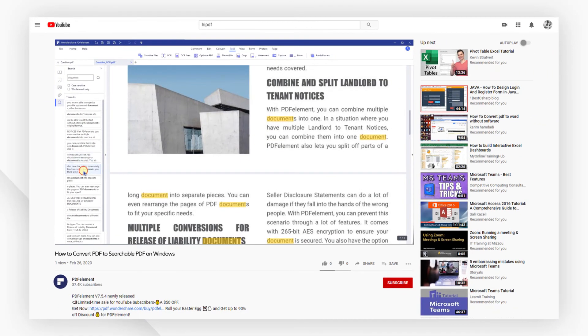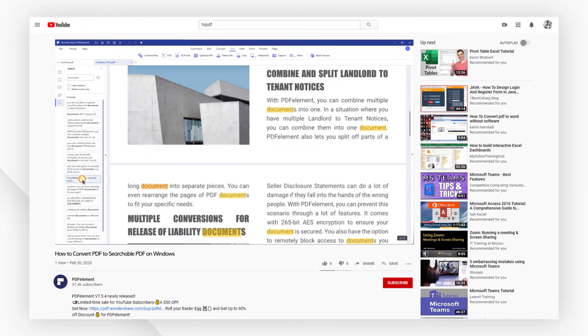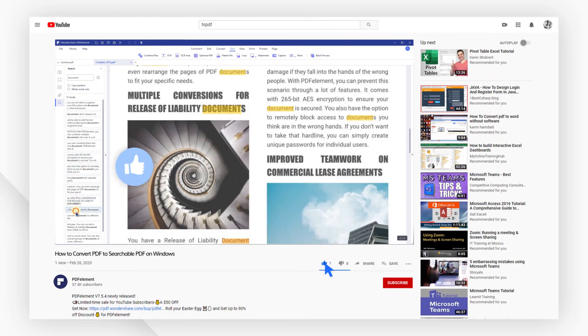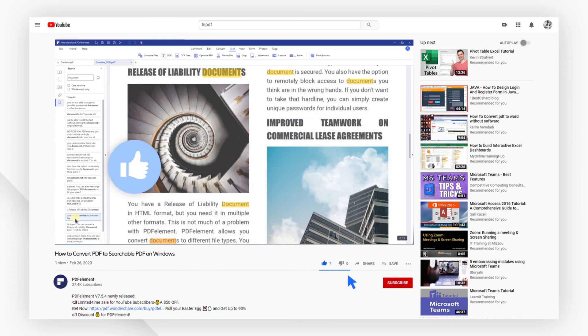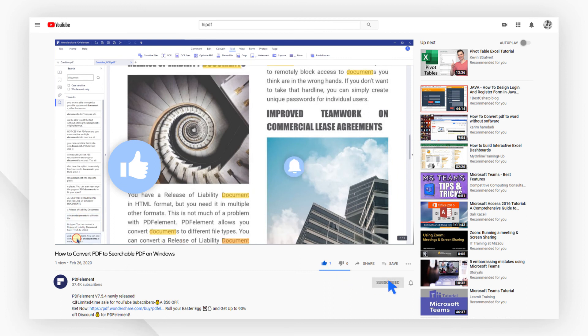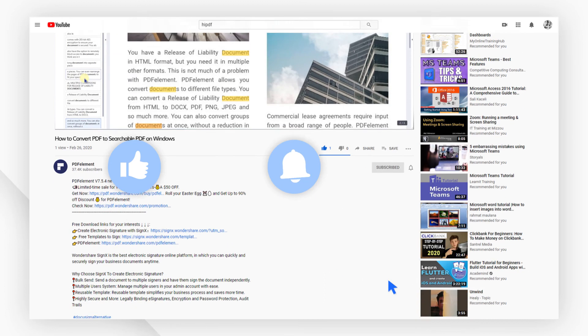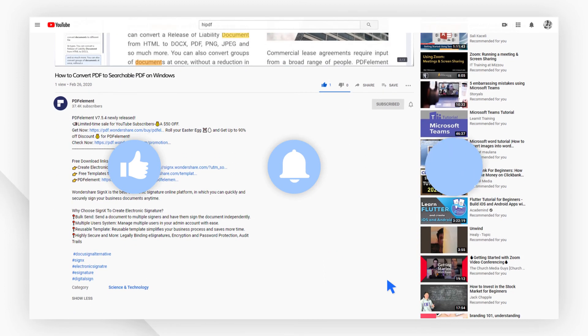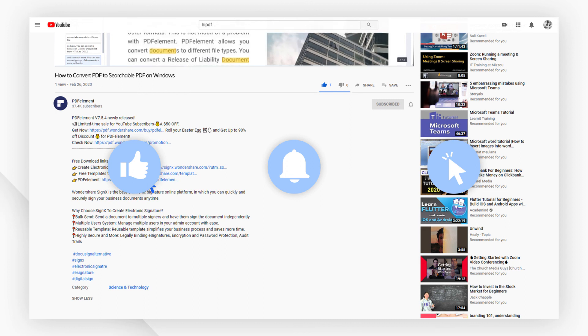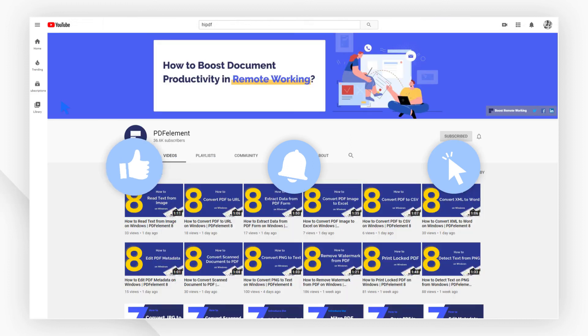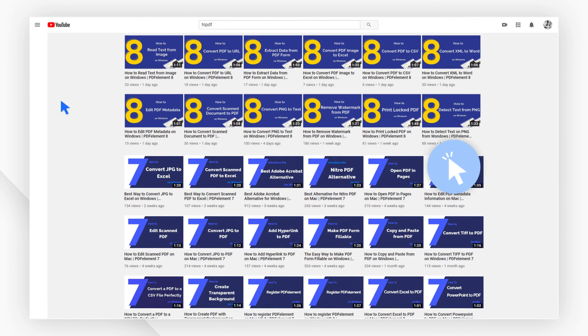And that's all for today's video. If you found this video helpful, please give us a like and subscribe to our channel. Click the link in the description to try PDF element free today. Plus check the rest of my videos for other useful tutorials. Thanks and see you next time.